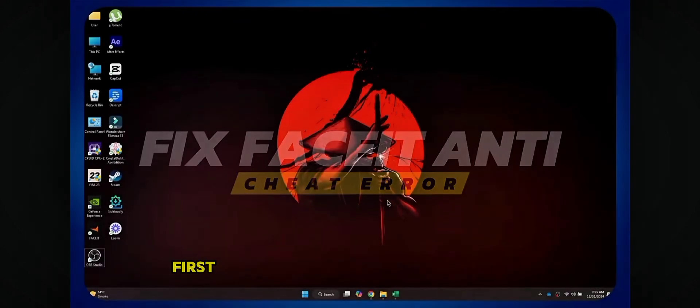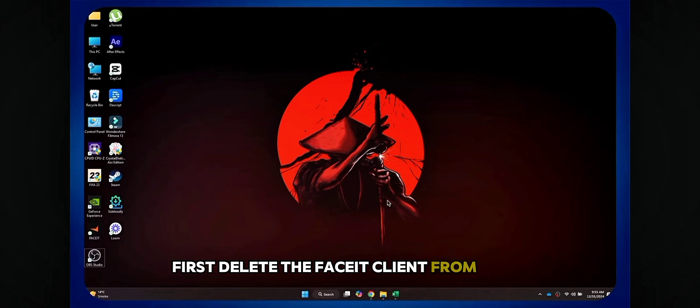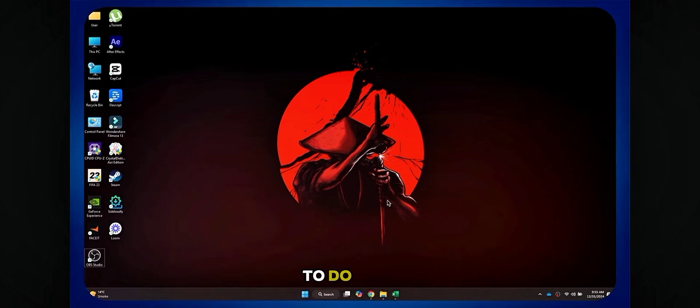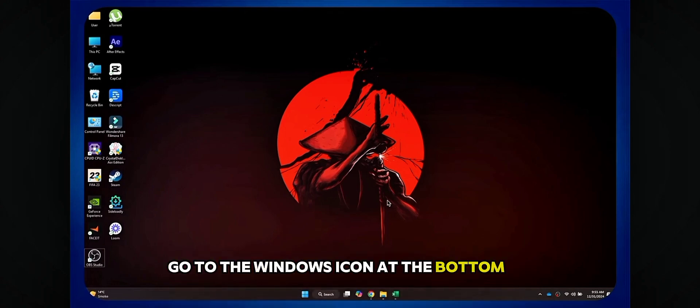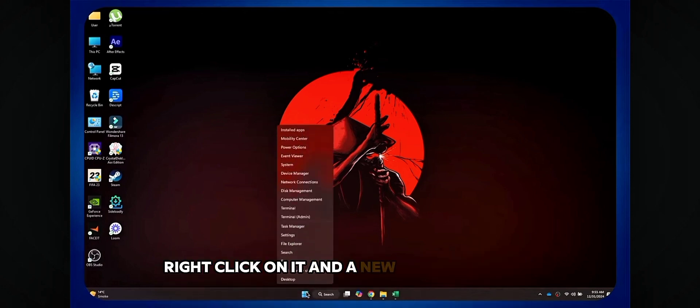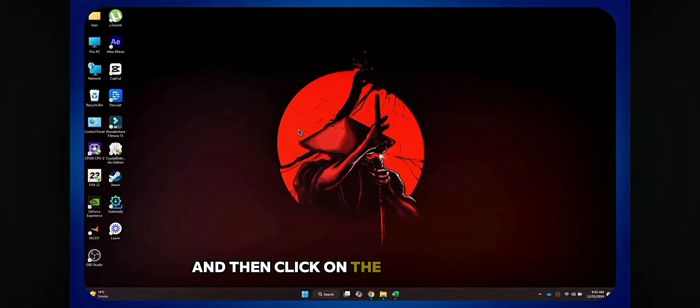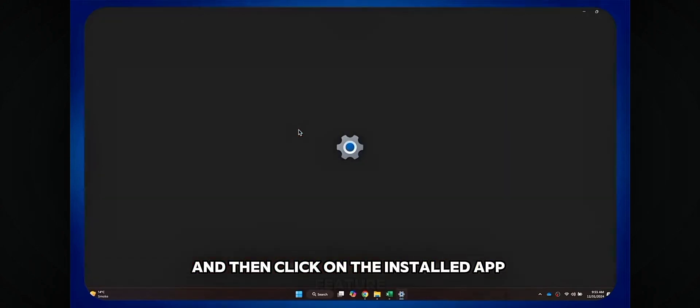First, delete the Faceit client from your computer. To do that, go to the Windows icon at the bottom of the screen. Right click on it and a new menu will open up. Inside it, get to the top and then click on the installed app feature.